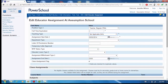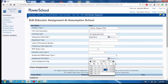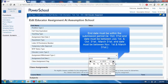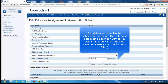The end date must be within the submission period. For example, for the October 31 submission, the end date must be between July 1 and October 31. For the March 31 submission, the end date must be between November 1 and March 31.